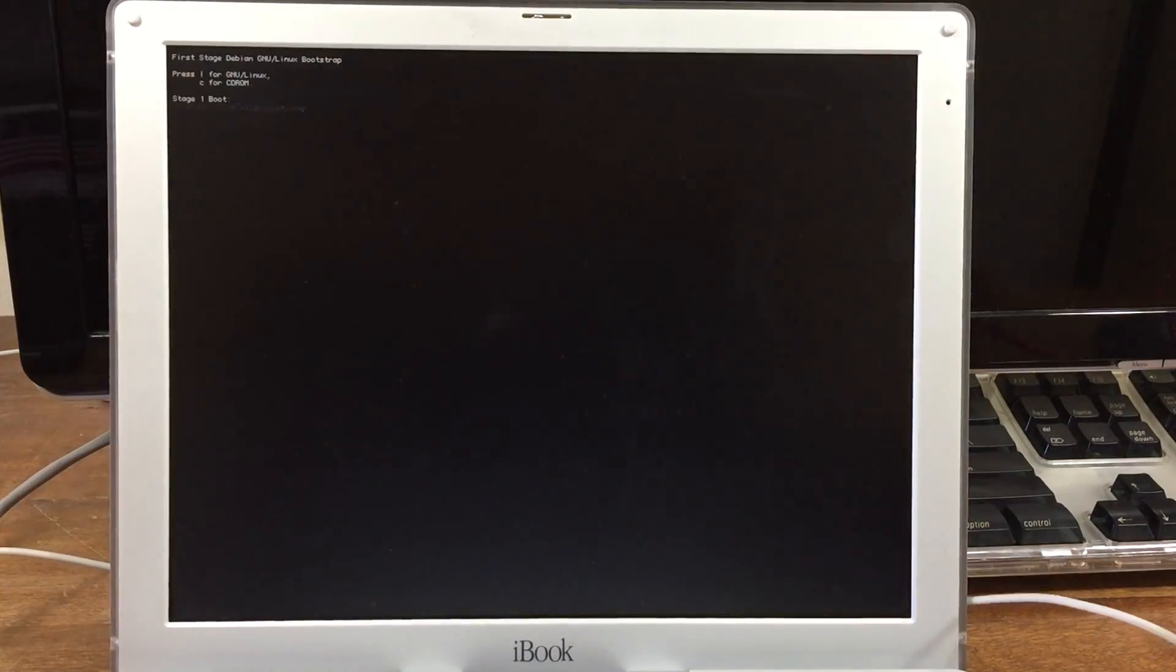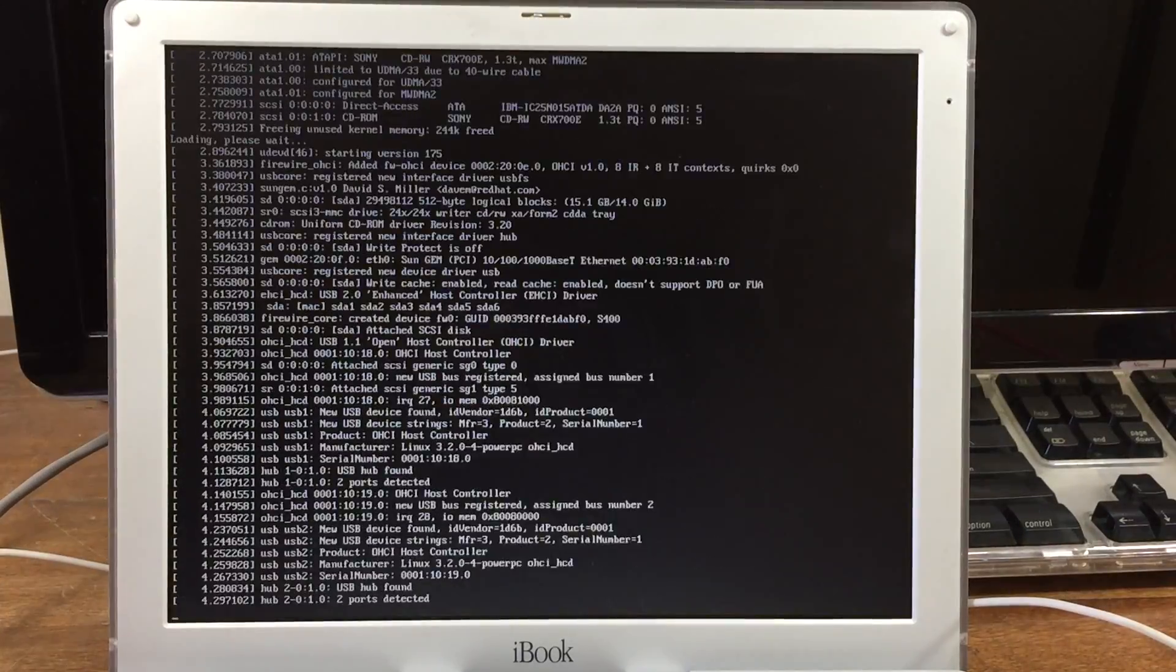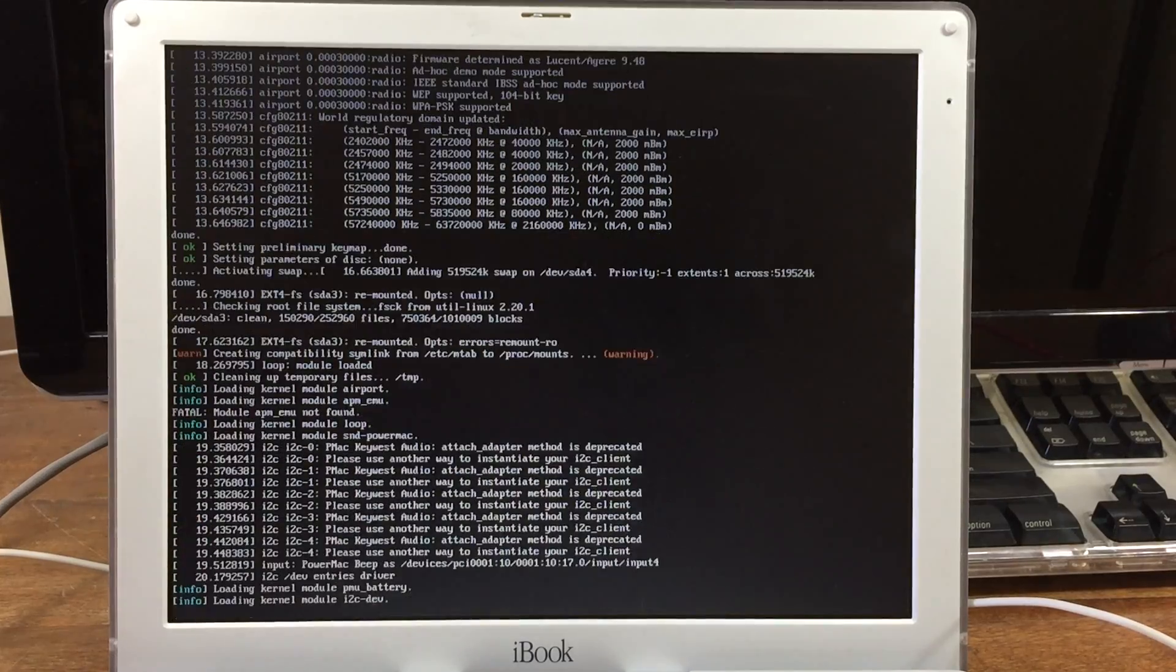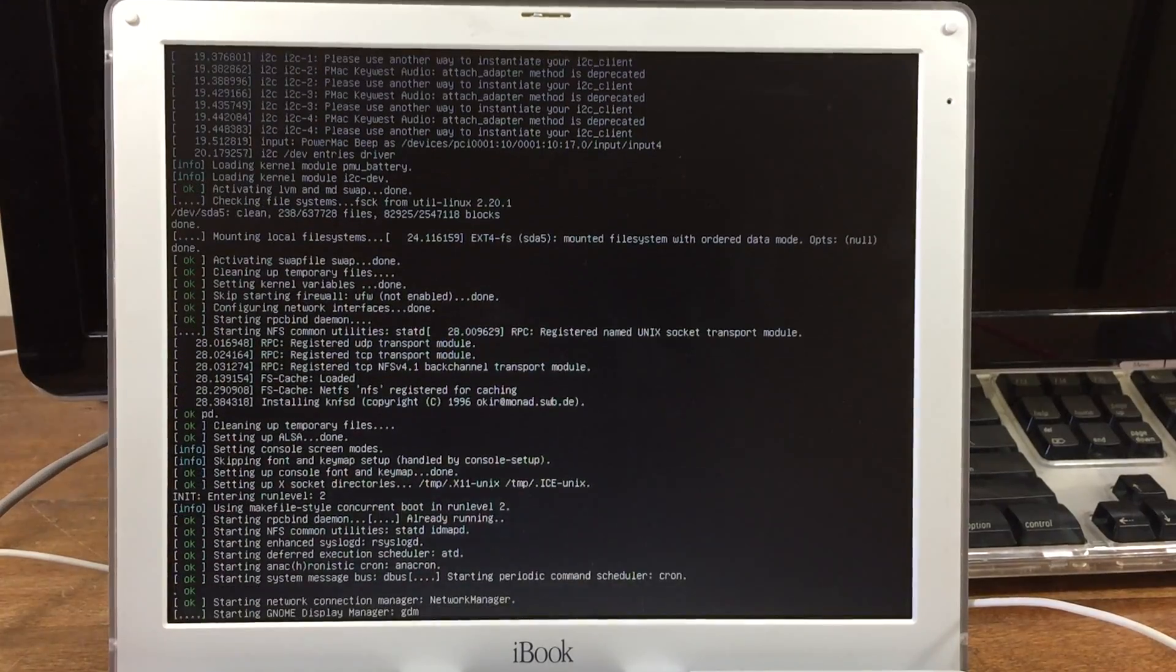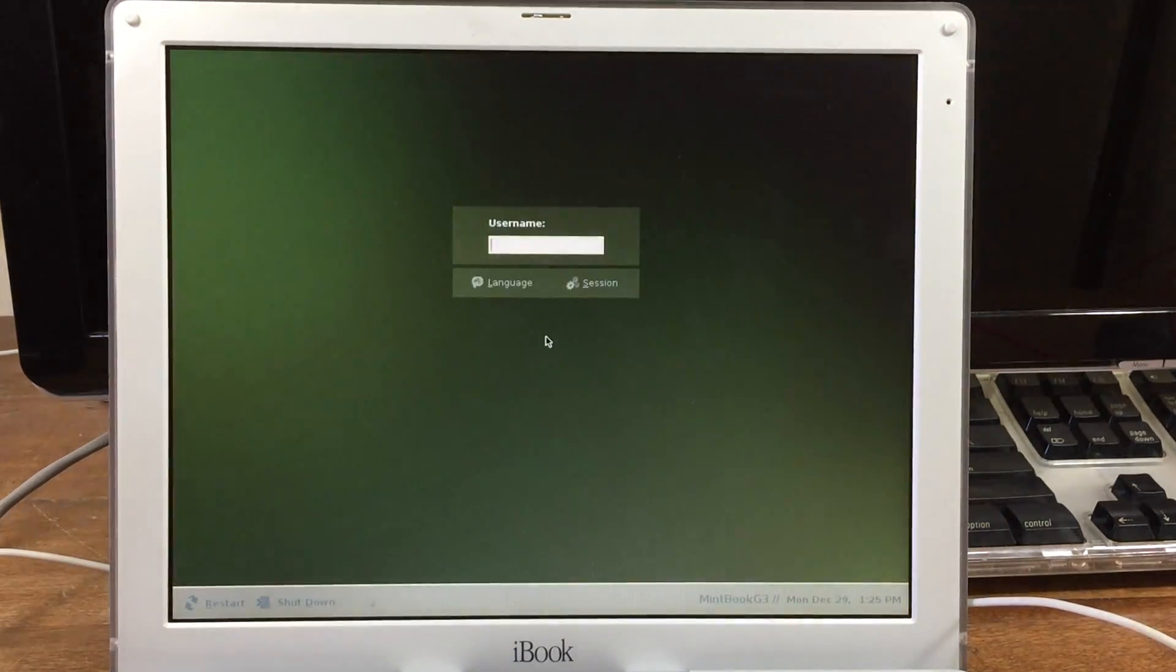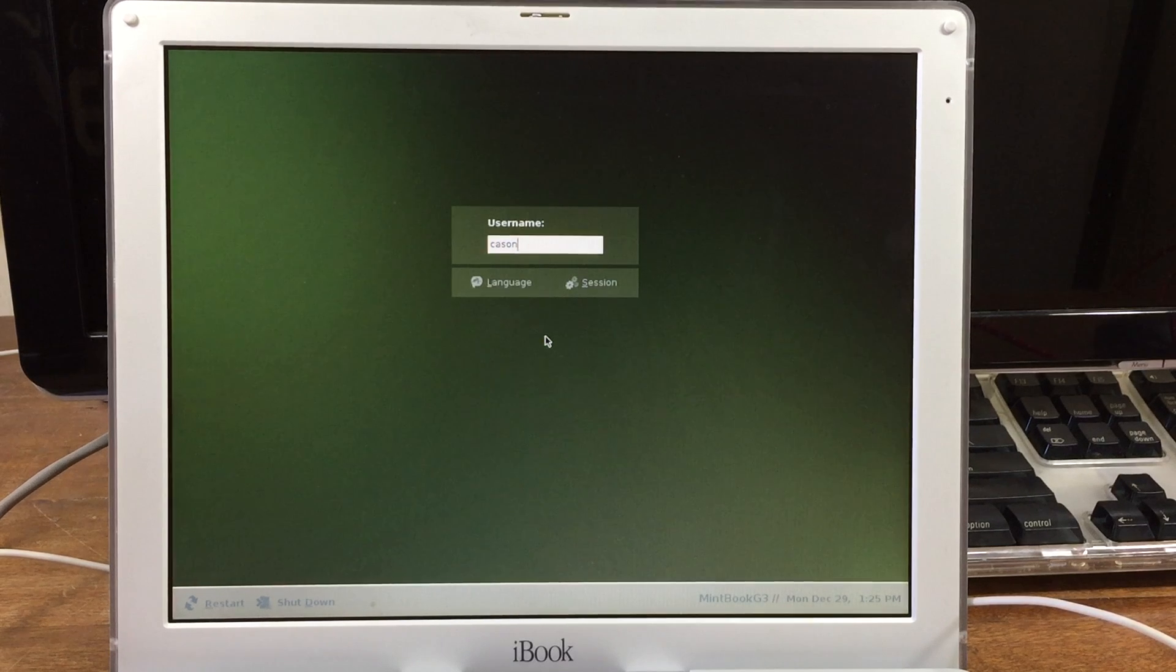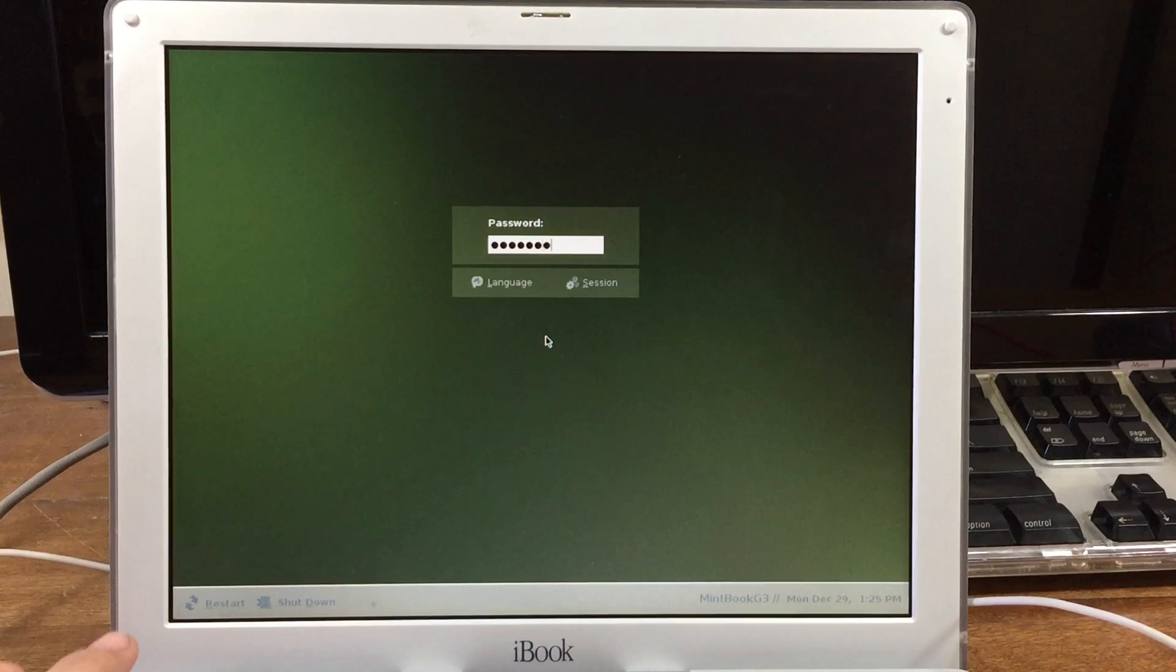The first boot will take a while as it goes through a whole bunch of checks and initial settings. Alright, so that beep means that it is finished booting.